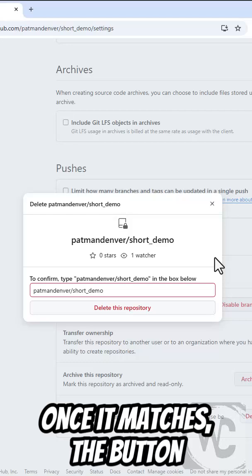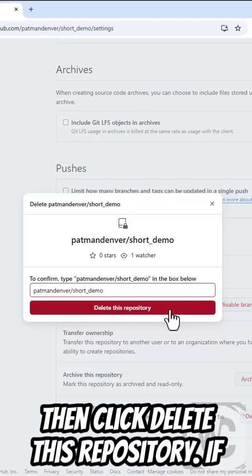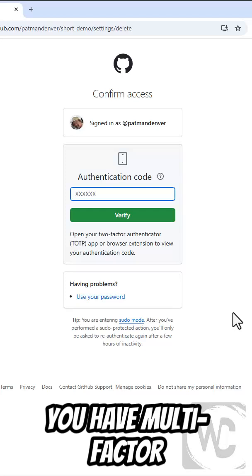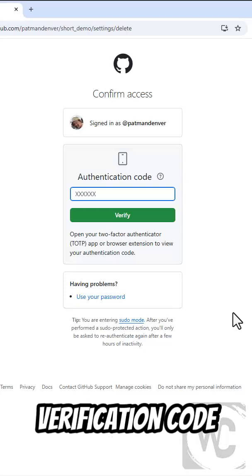Once it matches, the button becomes available. One last breath, then click Delete This Repository. If you have multi-factor authorization set up, put in your verification code.